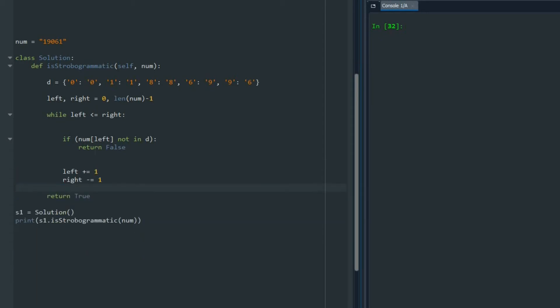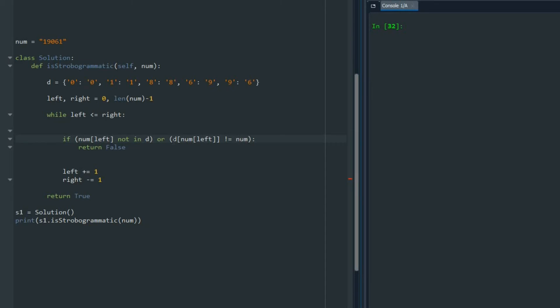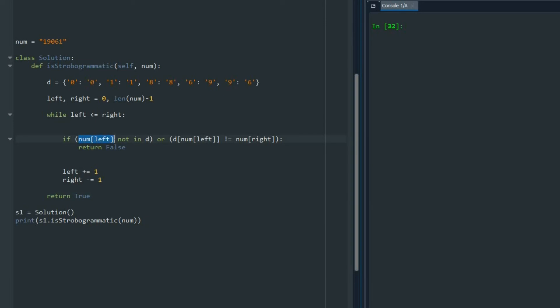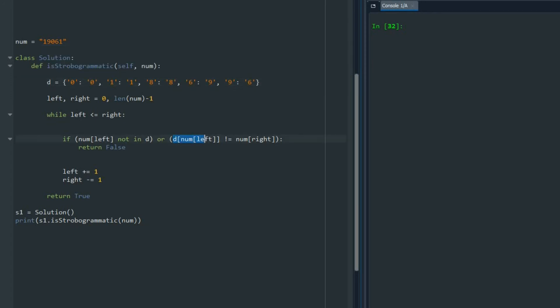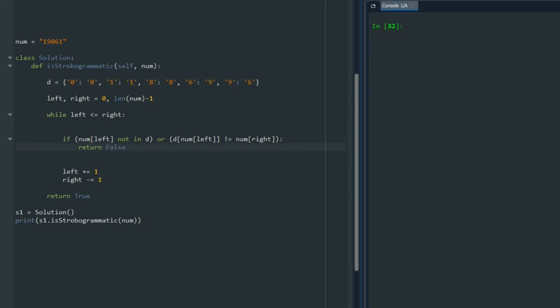I also need another condition here and say or dictionary with the key num left is not equal to num right. So I read this one and say okay, is that inside the dictionary keys? Say yes, for example that is number 6. I say okay, this is number 6, go and see inside the dictionary which number is related to that. For number 6 we say the result of this should be 9. Then I check that with my number with the right pointer. If that's equal we are good, if it is not we return false.